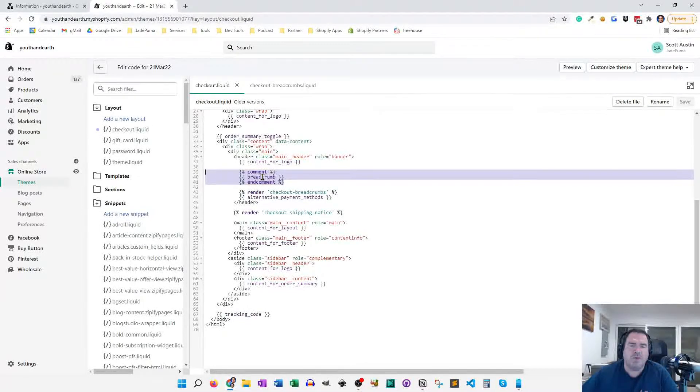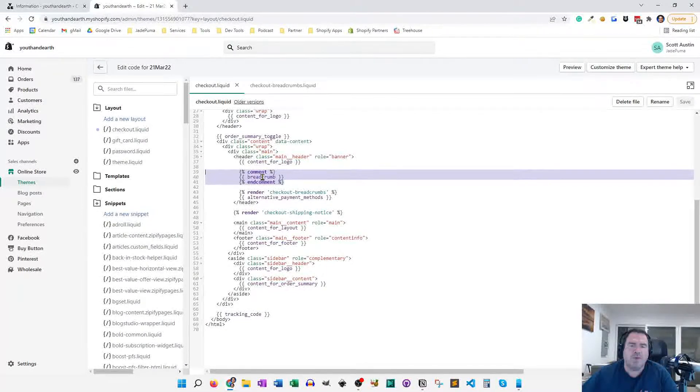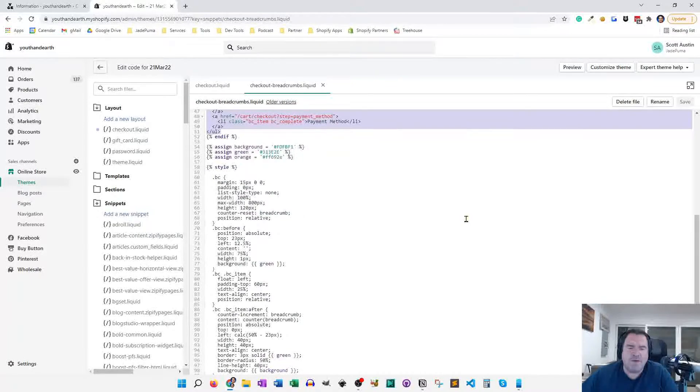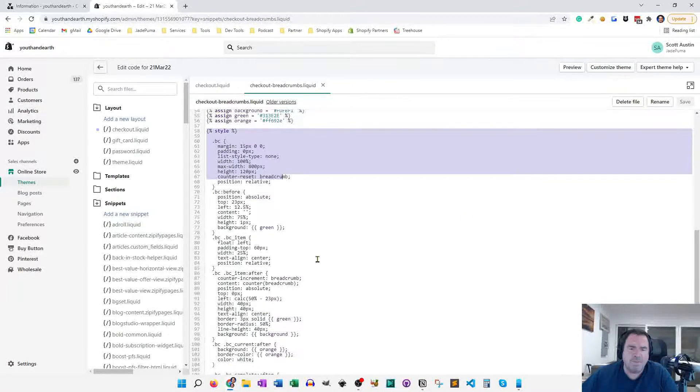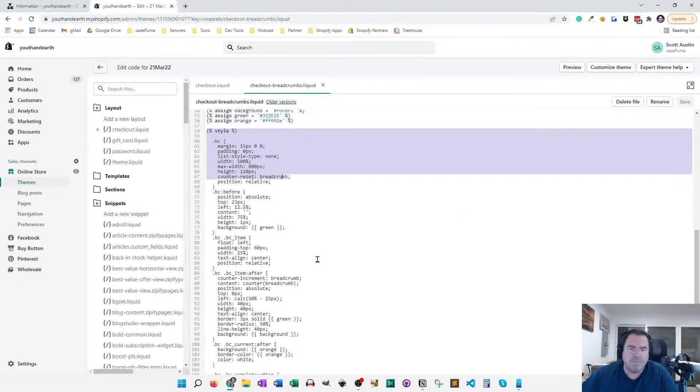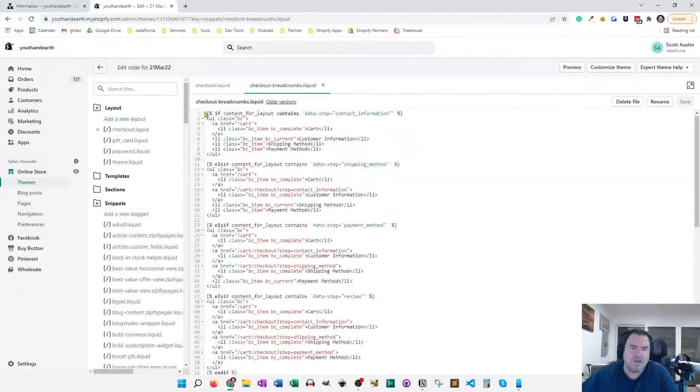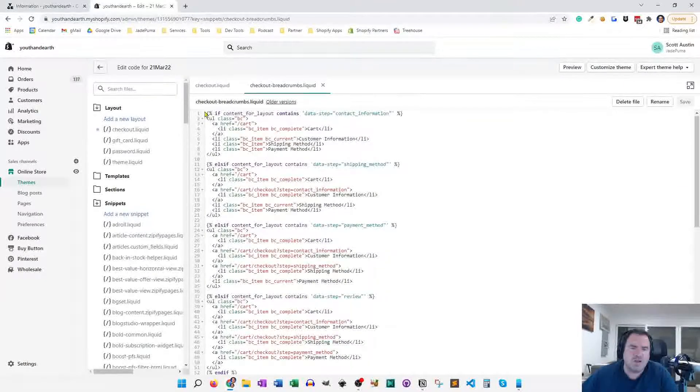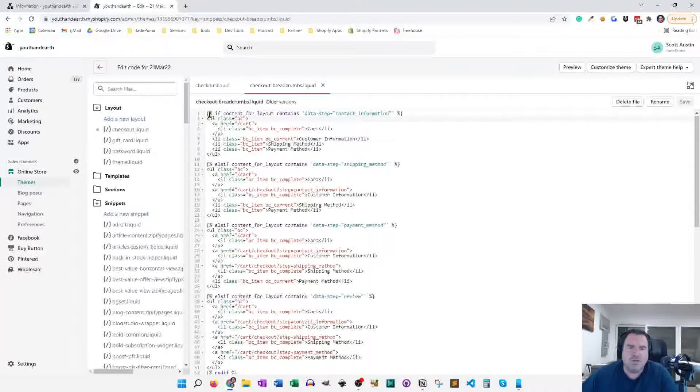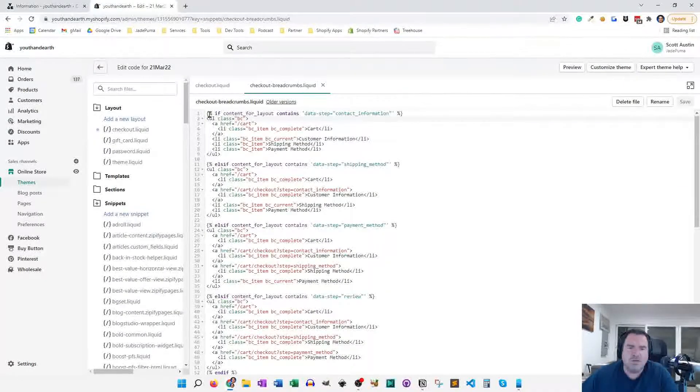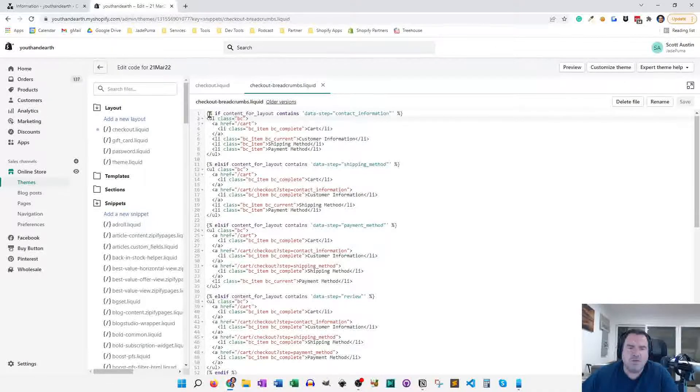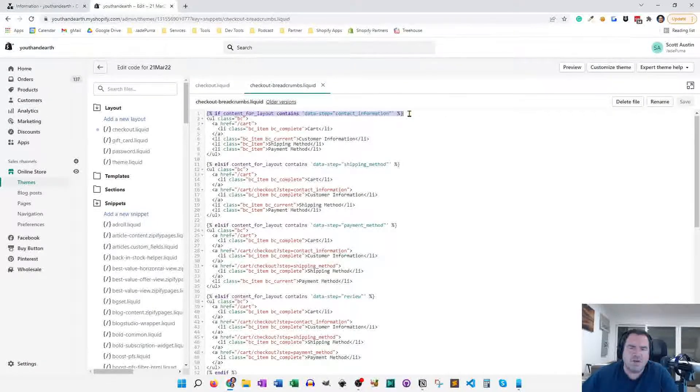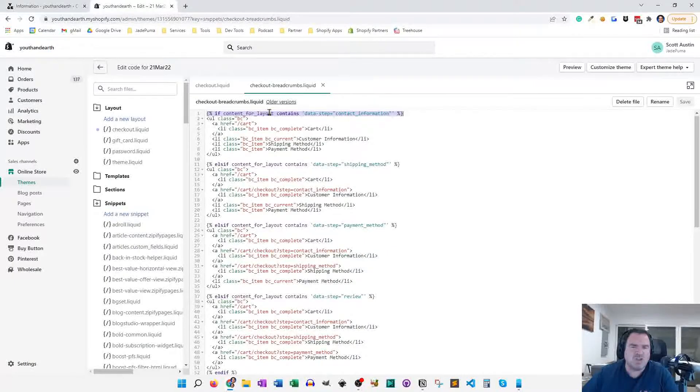So if we look at the liquid file, you'll see what we have is there's some CSS down at the bottom for styling of the elements. At the top, we've got some liquid code and it's just an if then statement. And you can see there's the if content for layout contains data step contact information. So this is how we decide which step in the process we're in.